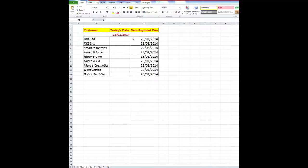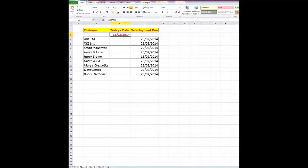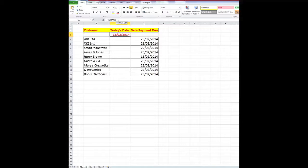First of all, let's look at the formula that I have in cell C3. It is simply the TODAY formula, equal TODAY, open and close a bracket. That will always show me the date from the computer's clock.